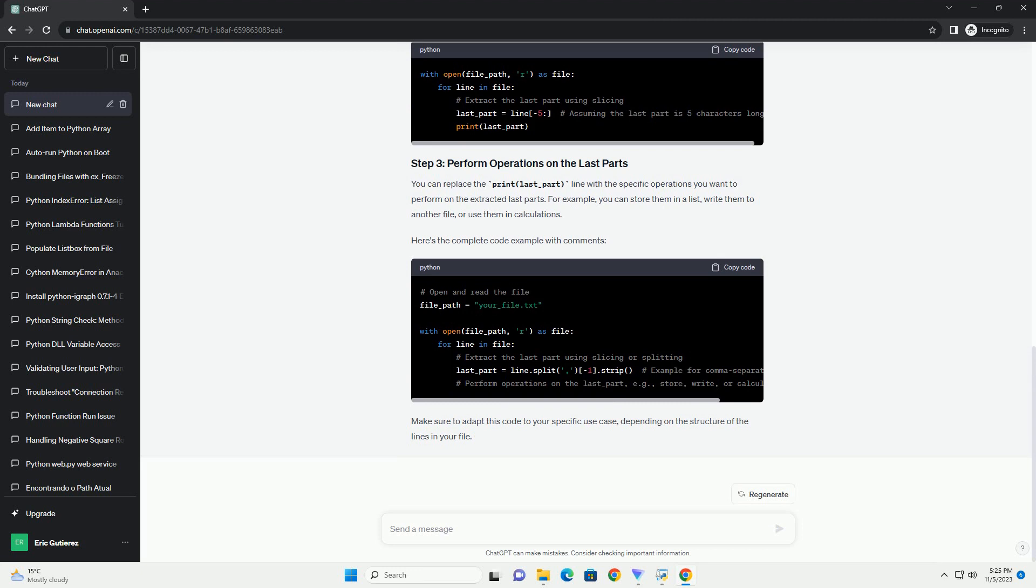Inside the with block, you can use a for loop to iterate through each line in the file. For each line, you can use string manipulation to extract the last part. You can split the line into parts based on a specific delimiter, example space, comma, tab, and then select the last part. You can replace split with the appropriate method if you need to use a different delimiter for splitting lines.